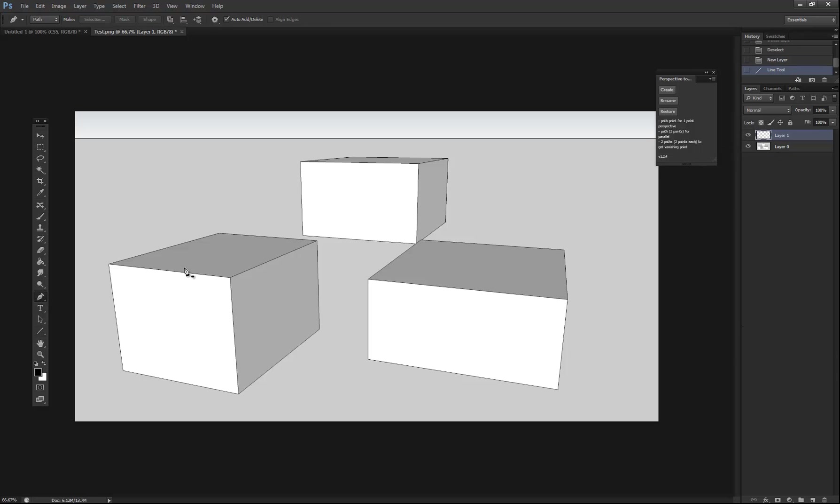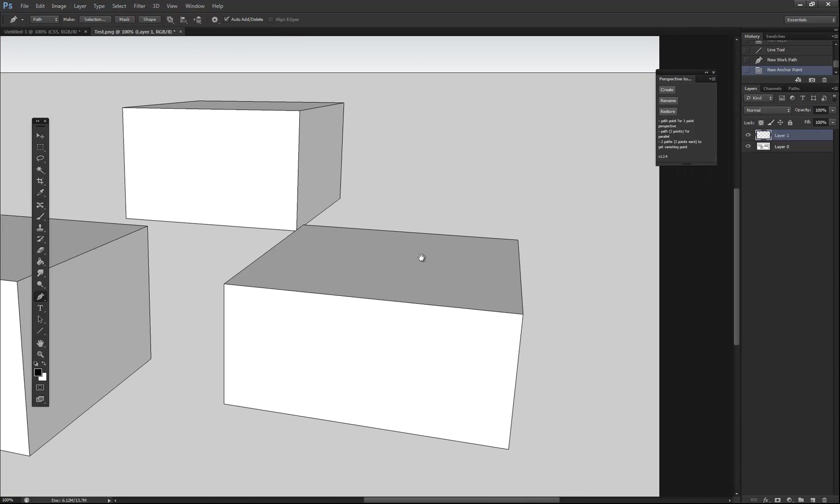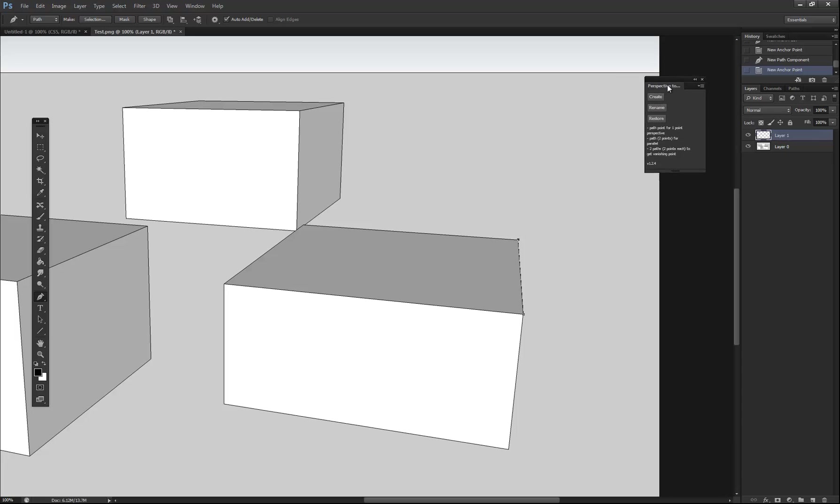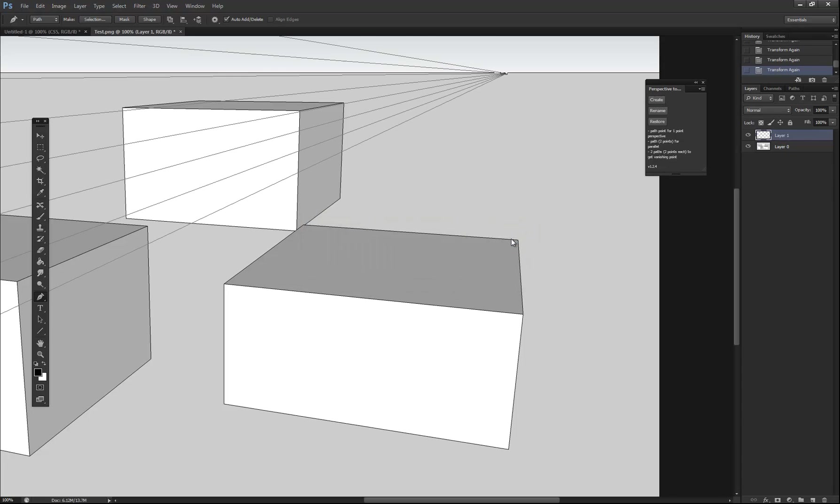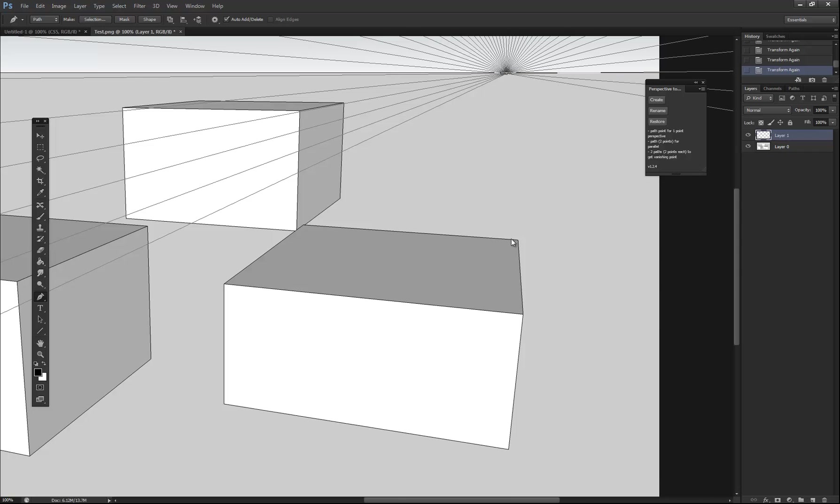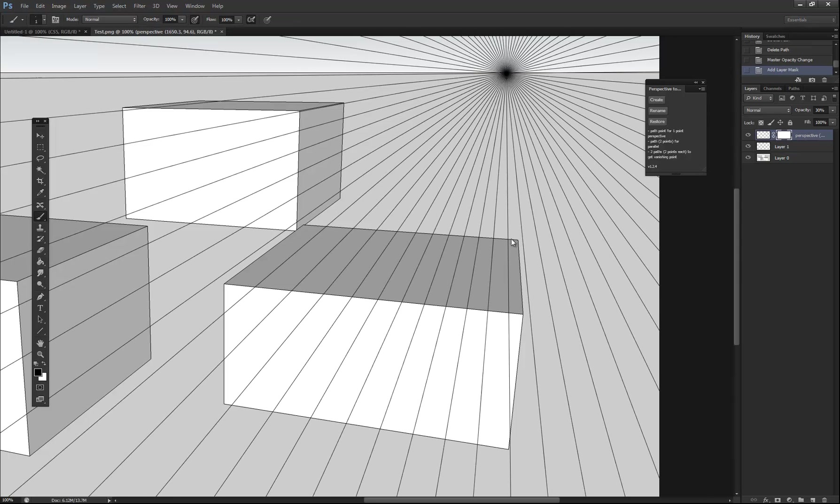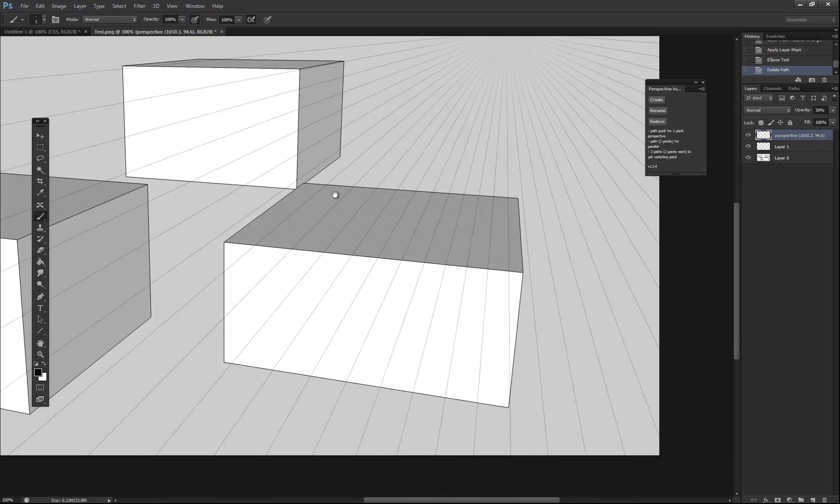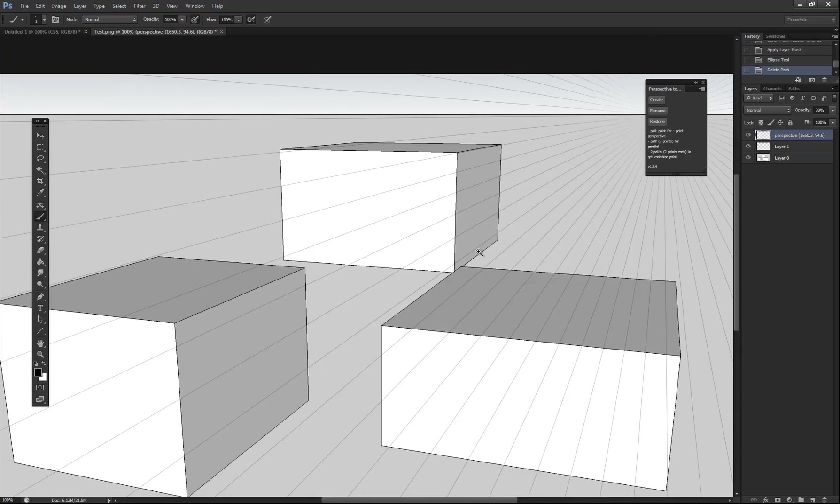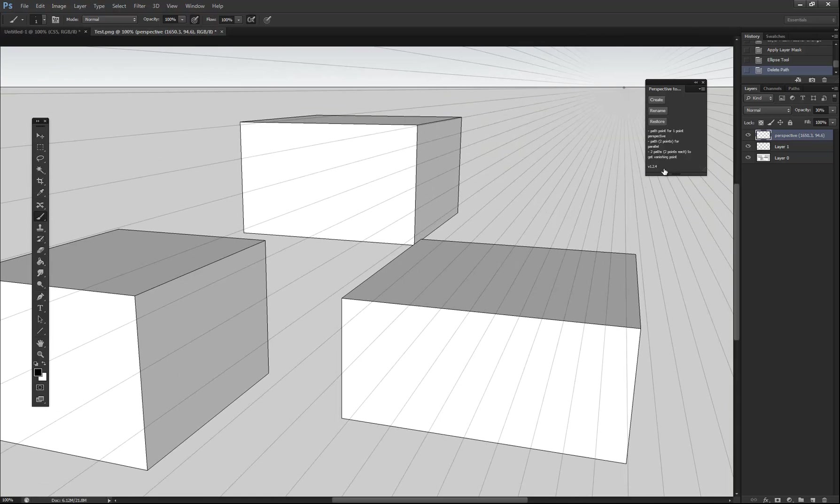Next what I'm going to do is select the pen tool and then trace along converging lines in the image. So create a line there. And then on this other side over here, let's run this parallel. Create another one with the pen tool. Then what I'll do is with the perspective tools plugin, just click create.